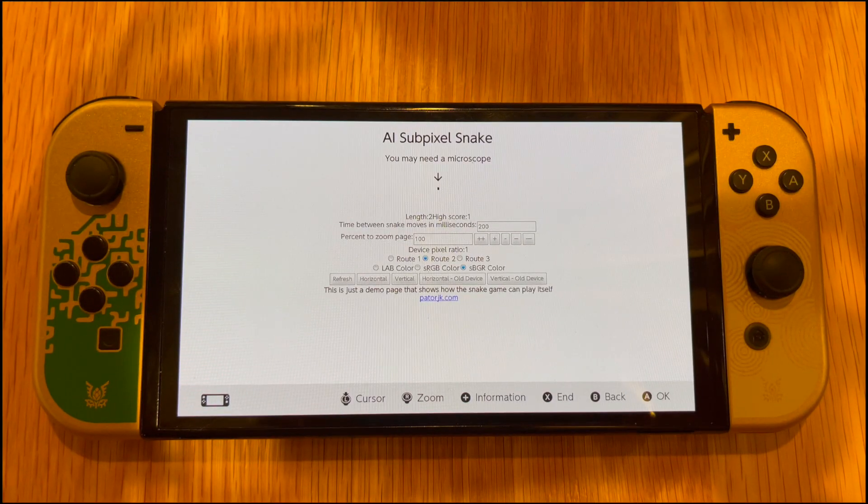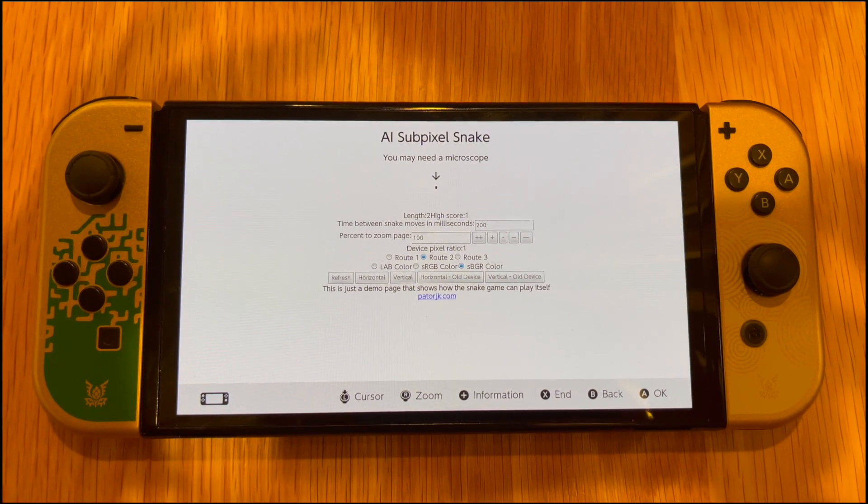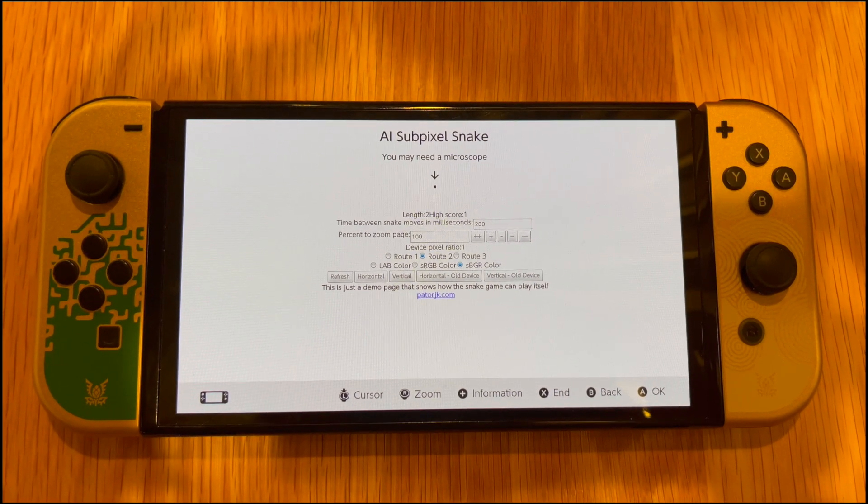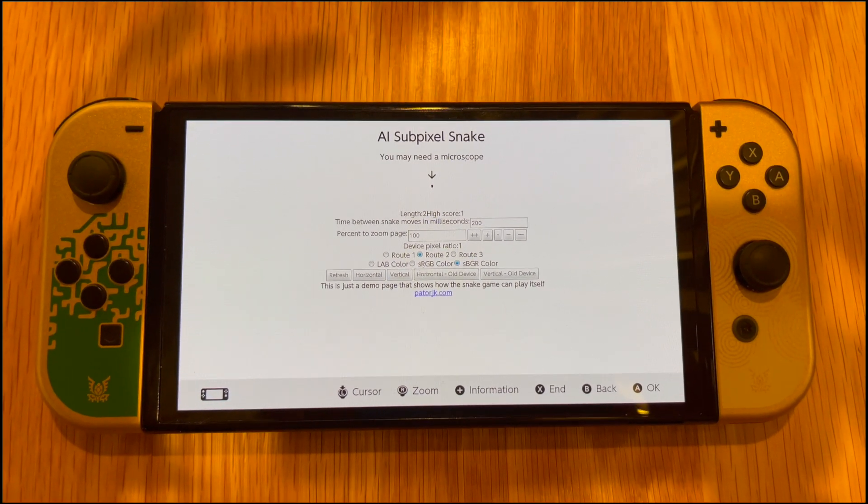I'm not sure why the standard Switch and the Nintendo DS use different geometries, but I'm guessing it may come down to cost or the suppliers that were used. And just so there's no confusion, this game isn't in the Nintendo eShop.